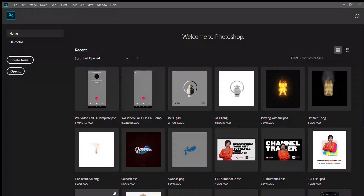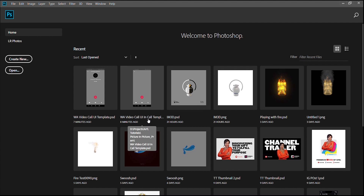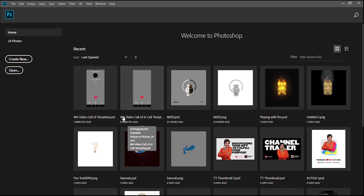Hi, my name is Jason Mongkoma and today we're going to be looking at creating the WhatsApp video call UI in Premiere Pro. But strangely, we're going to start in Photoshop — you're going to see it's not that strange. I've created some templates for you guys.